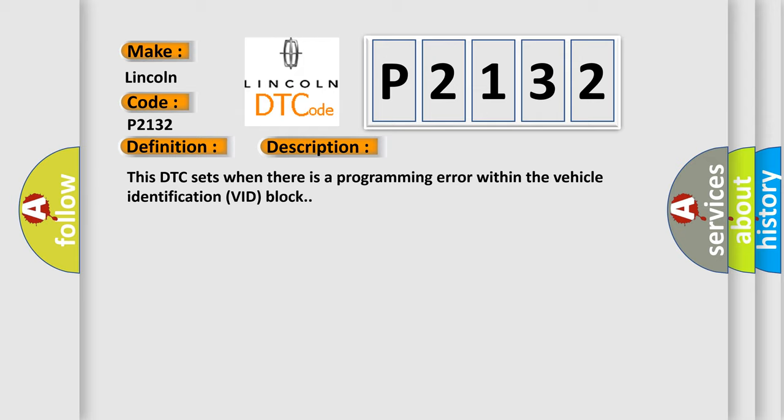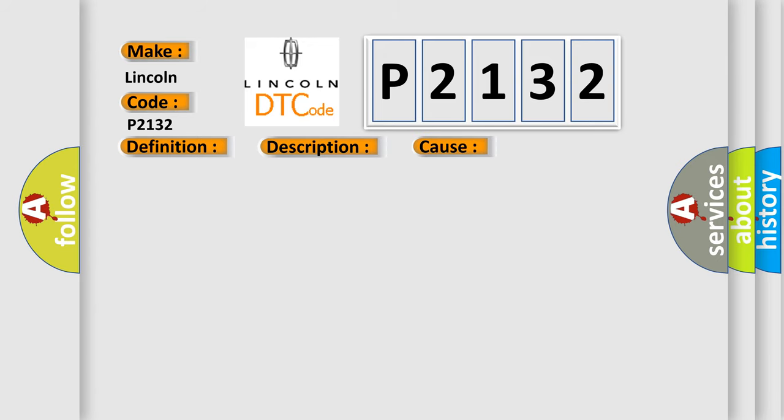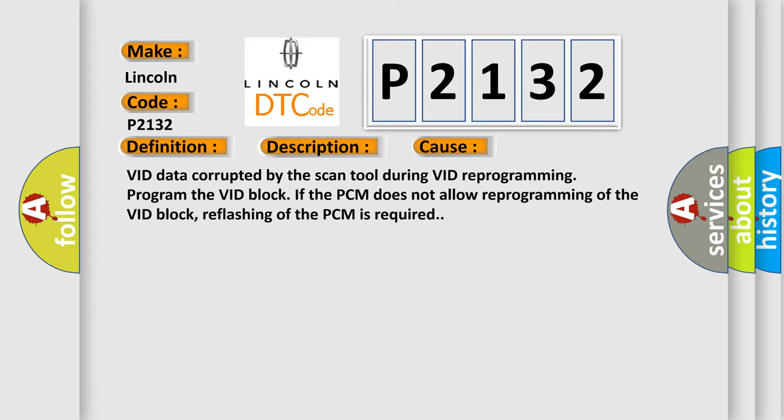This diagnostic error occurs most often in these cases: VID data corrupted by the scan tool during VID reprogramming. Program the VID block. If the PCM does not allow reprogramming of the VID block, reflashing of the PCM is required.